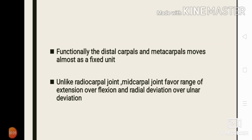Functionally, the distal carpals and metacarpals move as a fixed unit, which we will discuss later. Unlike the radiocarpal joint — where flexion is more than extension and ulnar deviation is more than radial deviation — in the midcarpal joint the range of extension is more than flexion, and the range of radial deviation is more than ulnar deviation. That means the midcarpal joint favors extension over flexion and radial deviation over ulnar deviation.